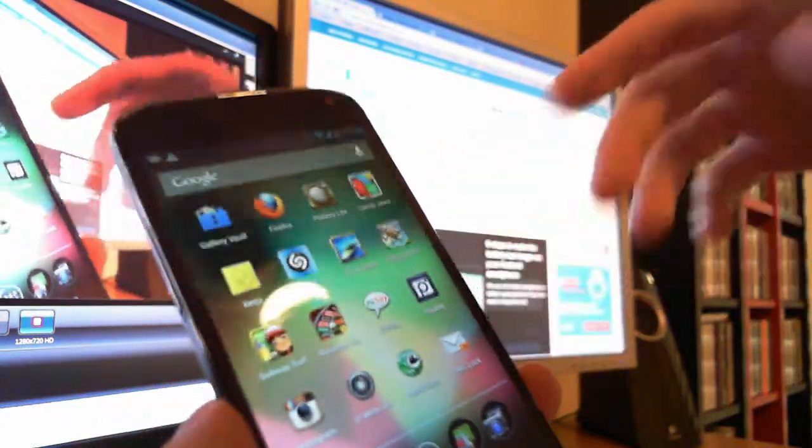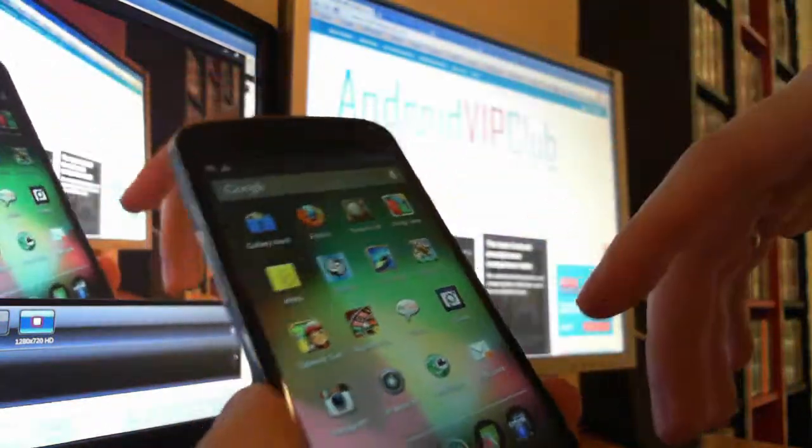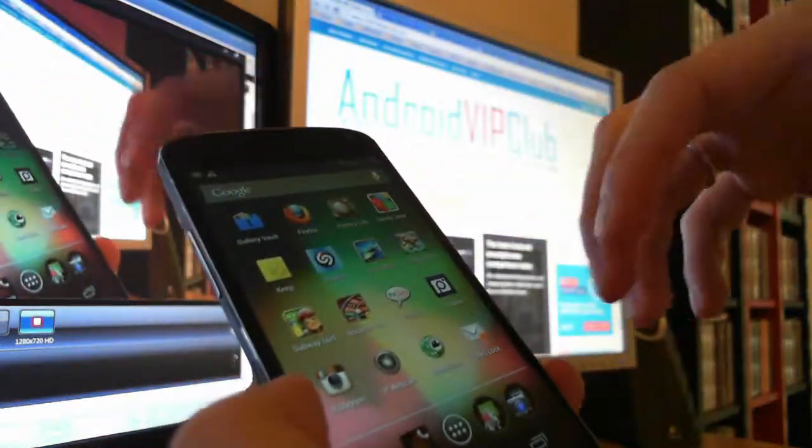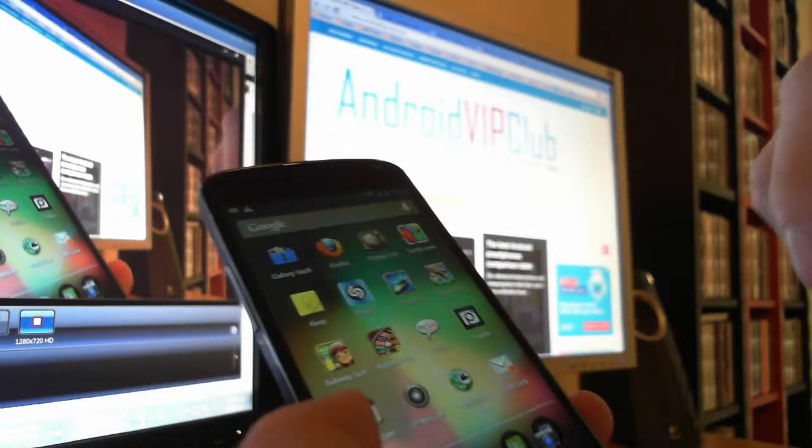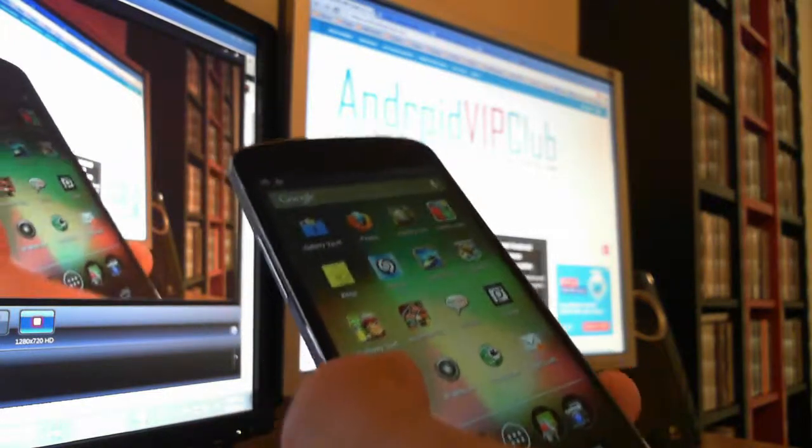So this is an app called SMS Lock. It's free and you use it to lock your SMSs. Thanks from Android VIP Lab.